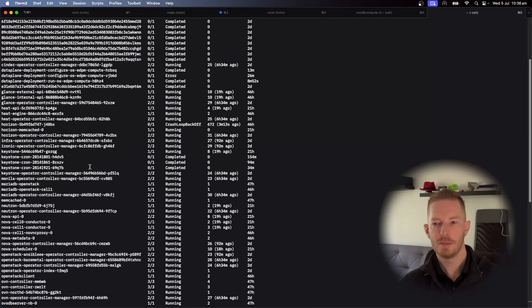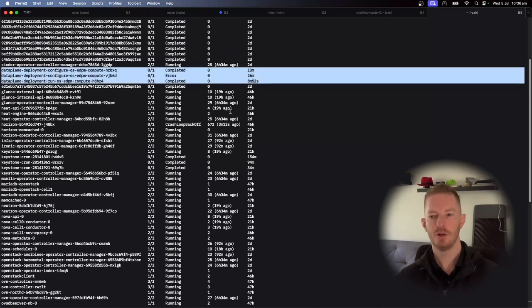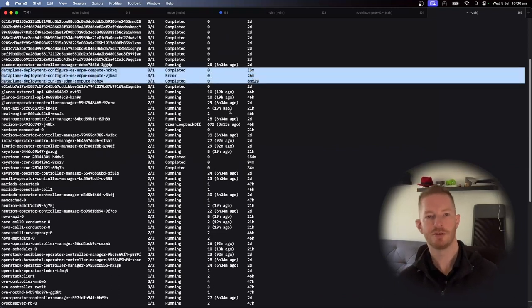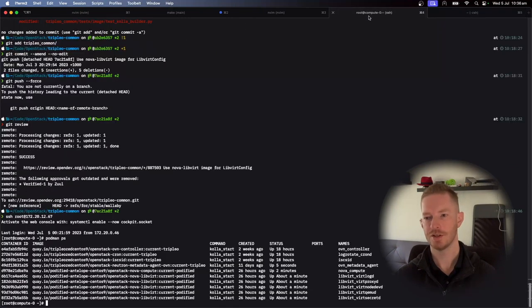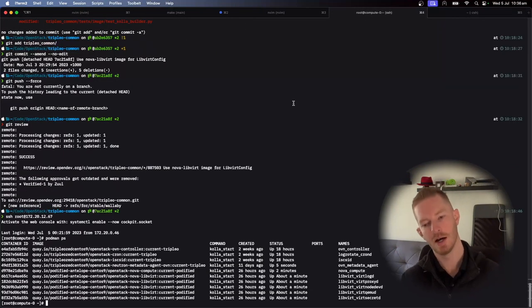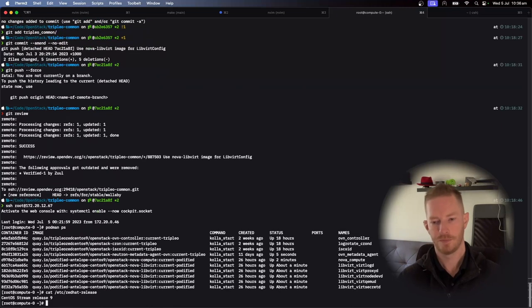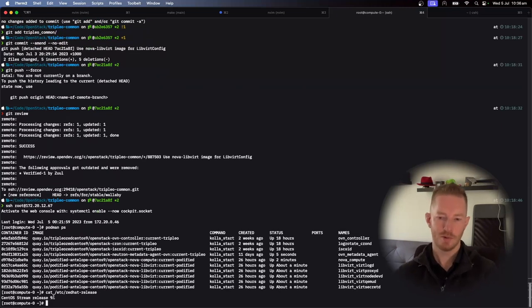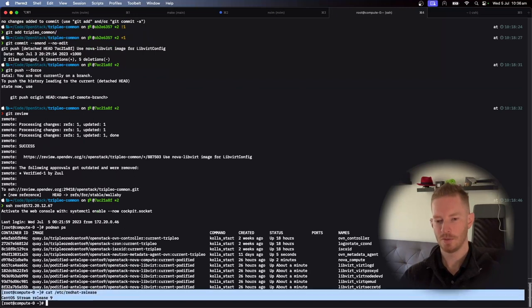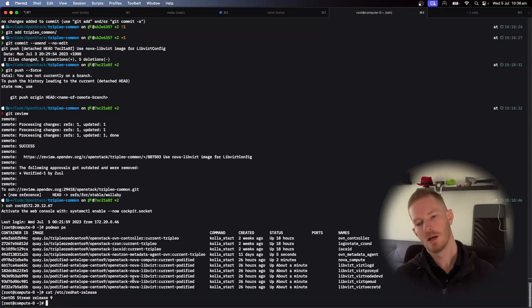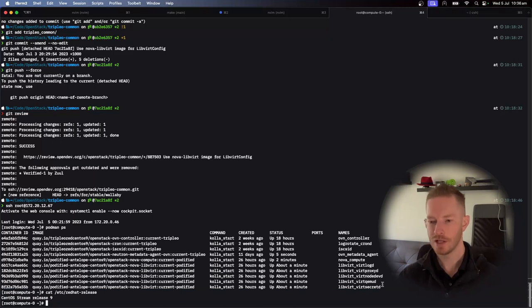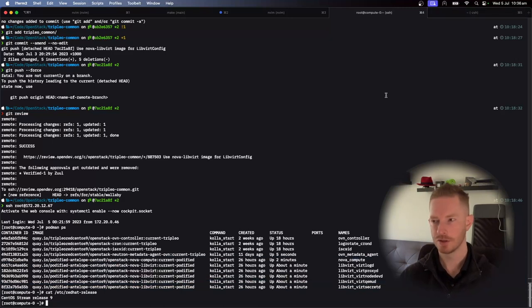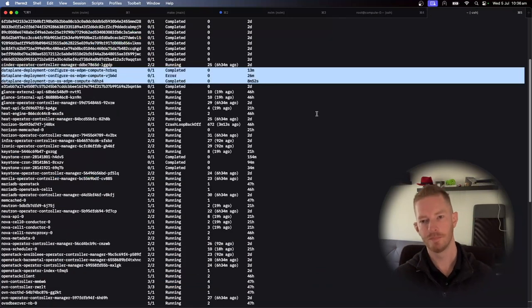So once the data plane operator is running, it's responsible for doing everything that is required to actually deploy your compute node. So in this case, I've just got a CentOS Stream 9 VM here. CentOS Stream 9 because it's basically RHEL, stir up some controversy on the internet. So yeah, we're going to be configuring that. You can see that I've got some containers here because I'm testing some things at the moment.